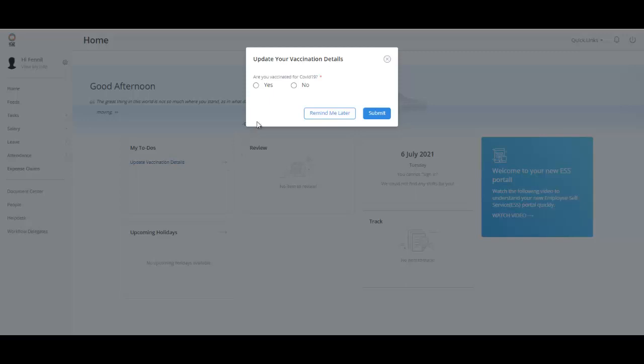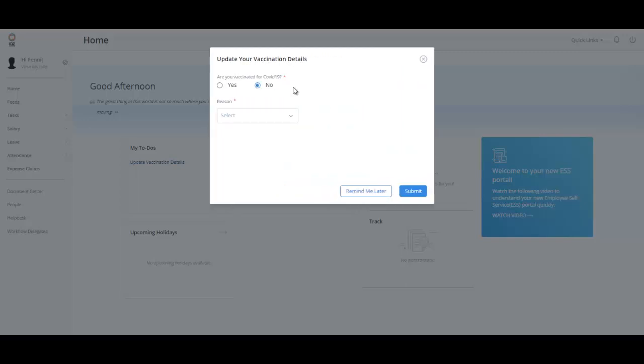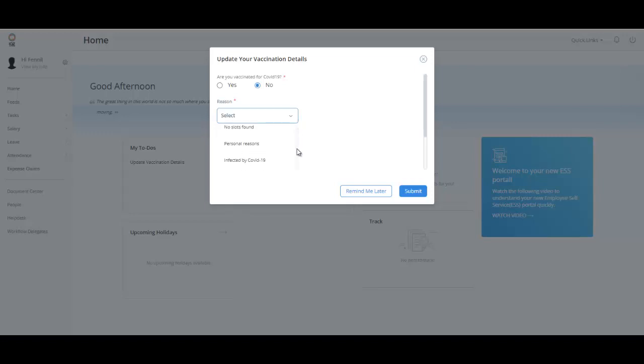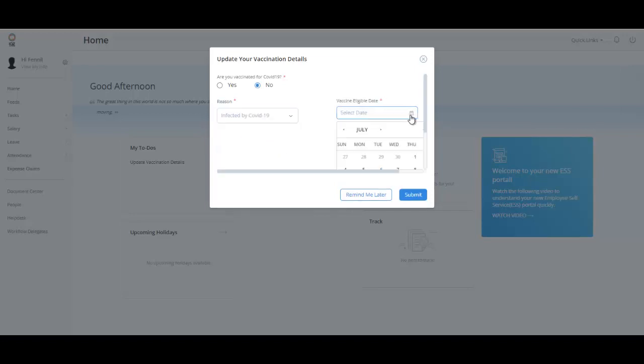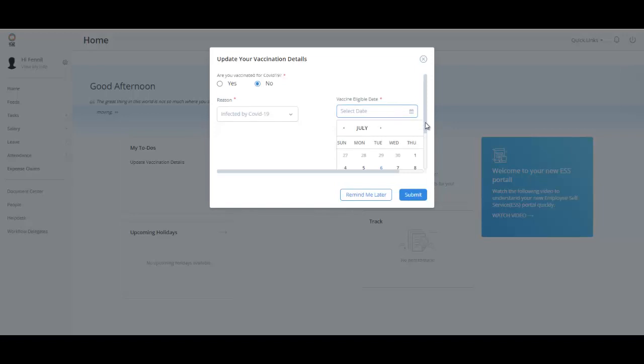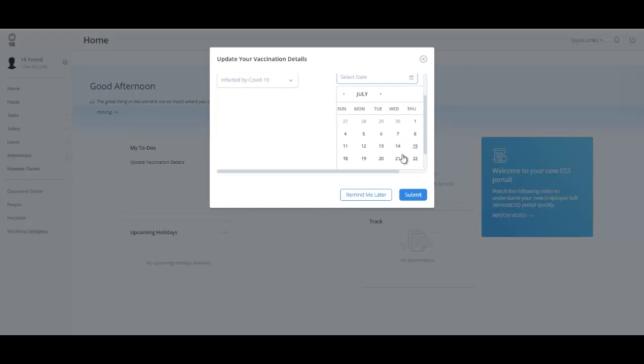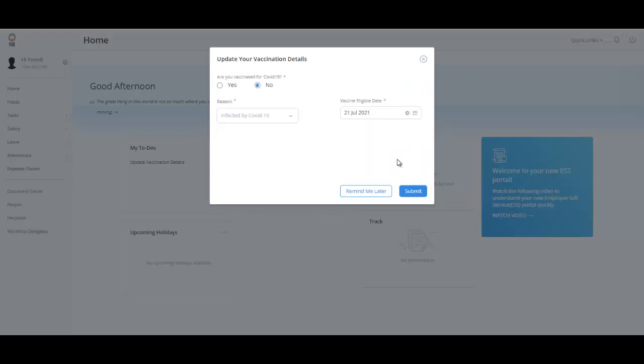If the employee has not taken the vaccine, click on No and enter the reason for not taking the vaccine. Select the relevant reason from the drop-down such as Health Issue, No Slots Found, Infected by COVID, etc. If the employee is infected by COVID, they can also enter the tentative vaccination eligible date and submit the form.